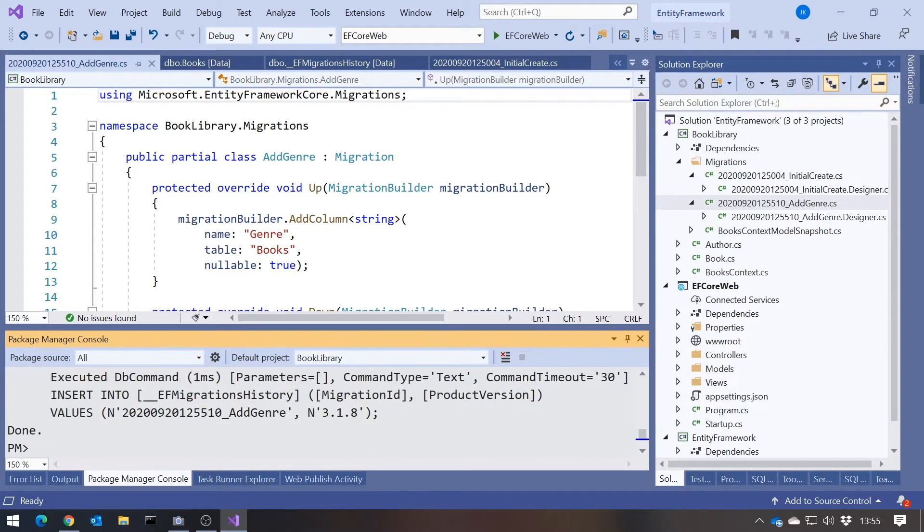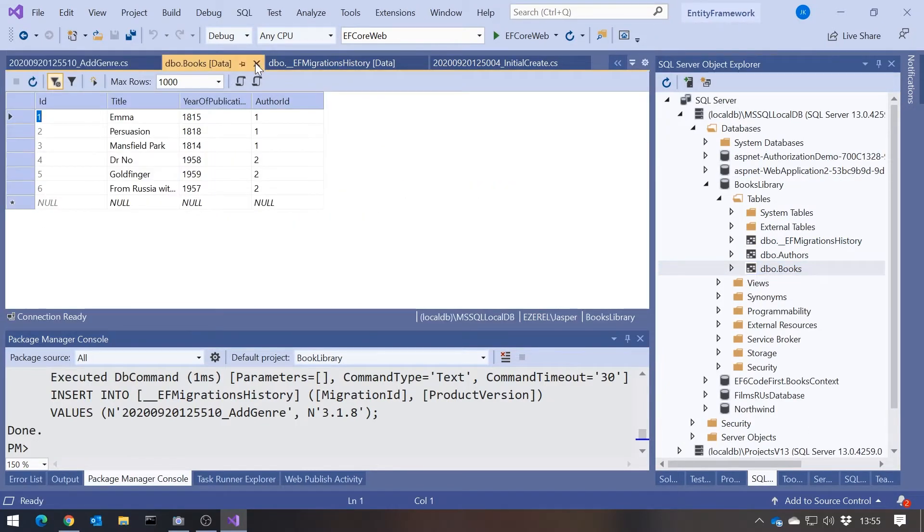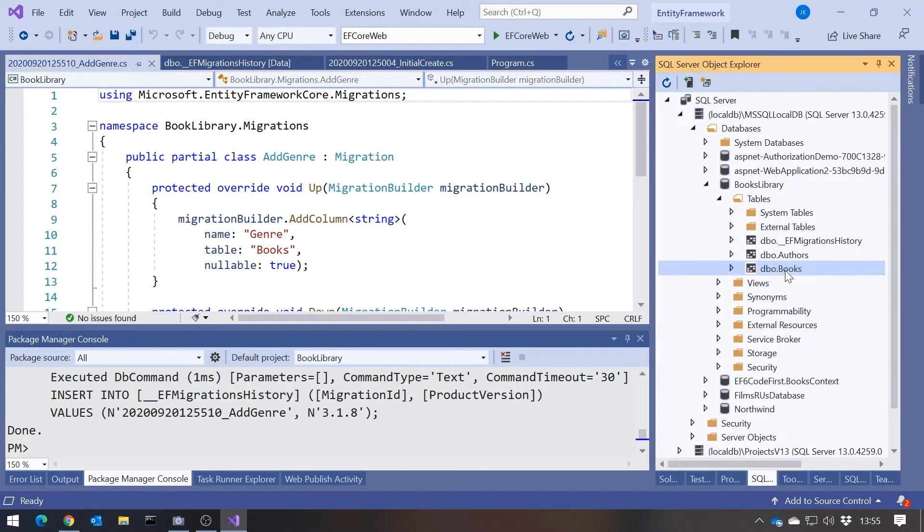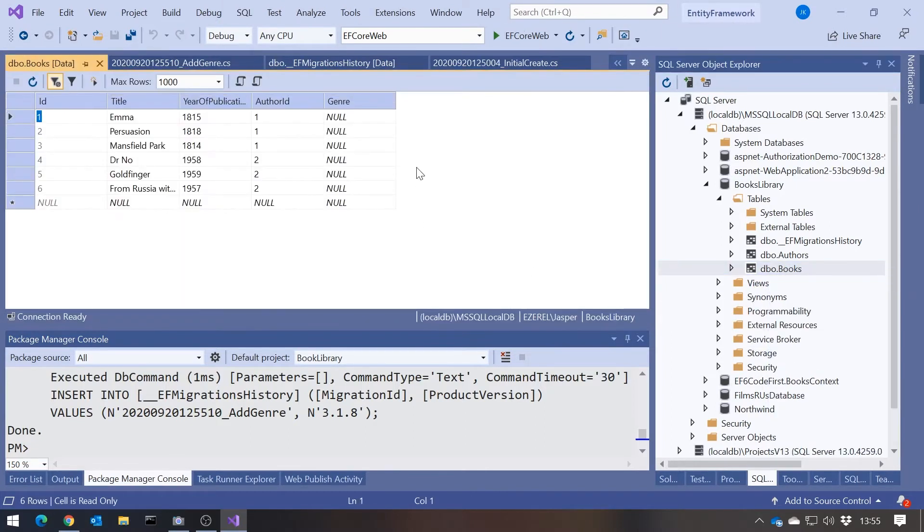And again, we can see it generates SQL. So if we go into here, and just to see these update, you actually have to close that table and then regenerate it. But now you can see that it's had this additional genre column it's put in there.